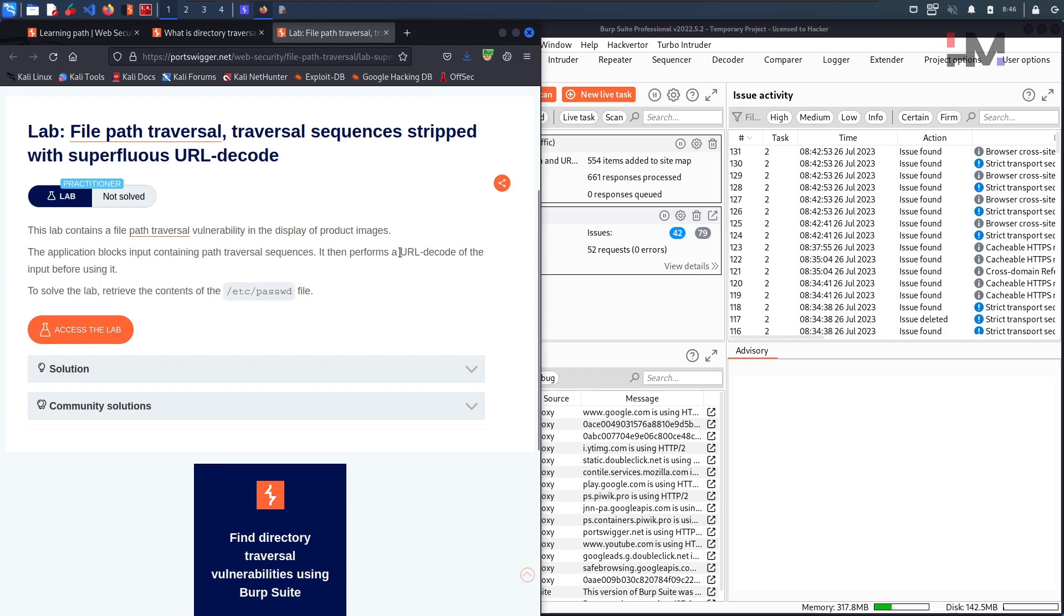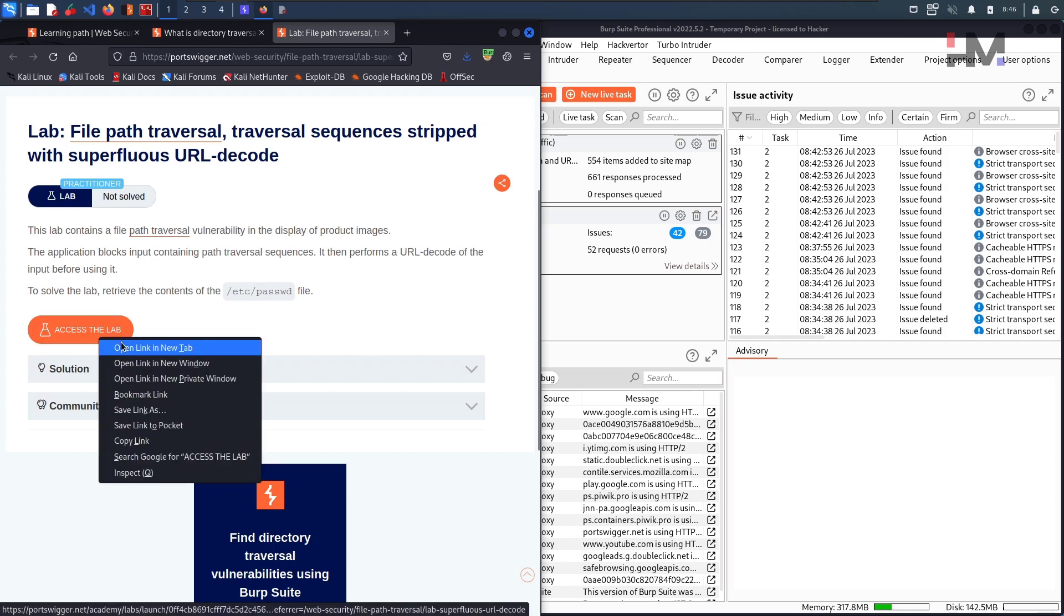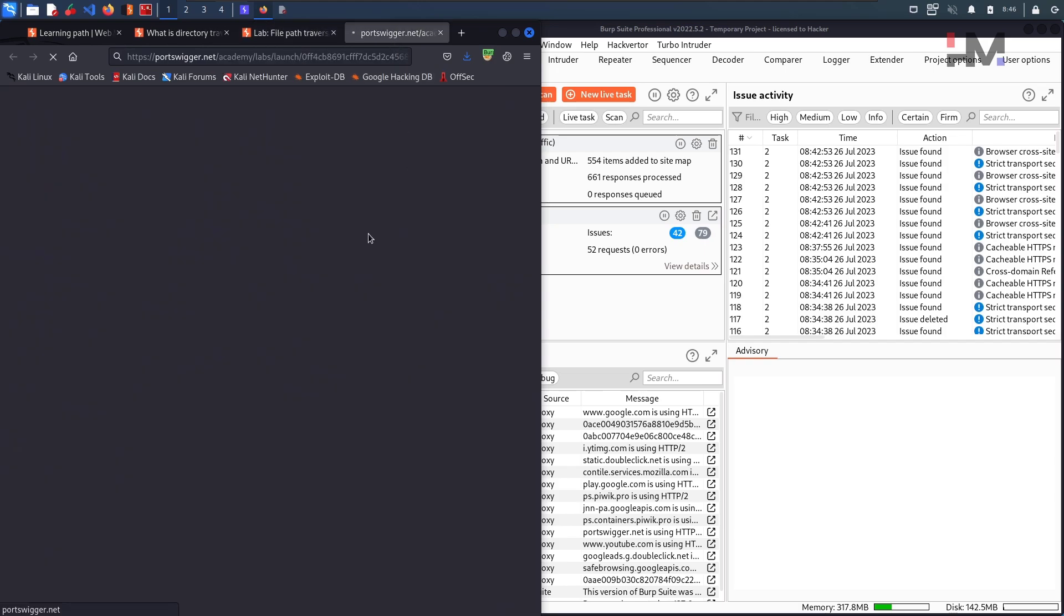It says that it performs a URL decode before directly processing that particular input. So what if we do encode twice? I think I have revealed the answer right here. Let me go to this particular one, go to the lab.